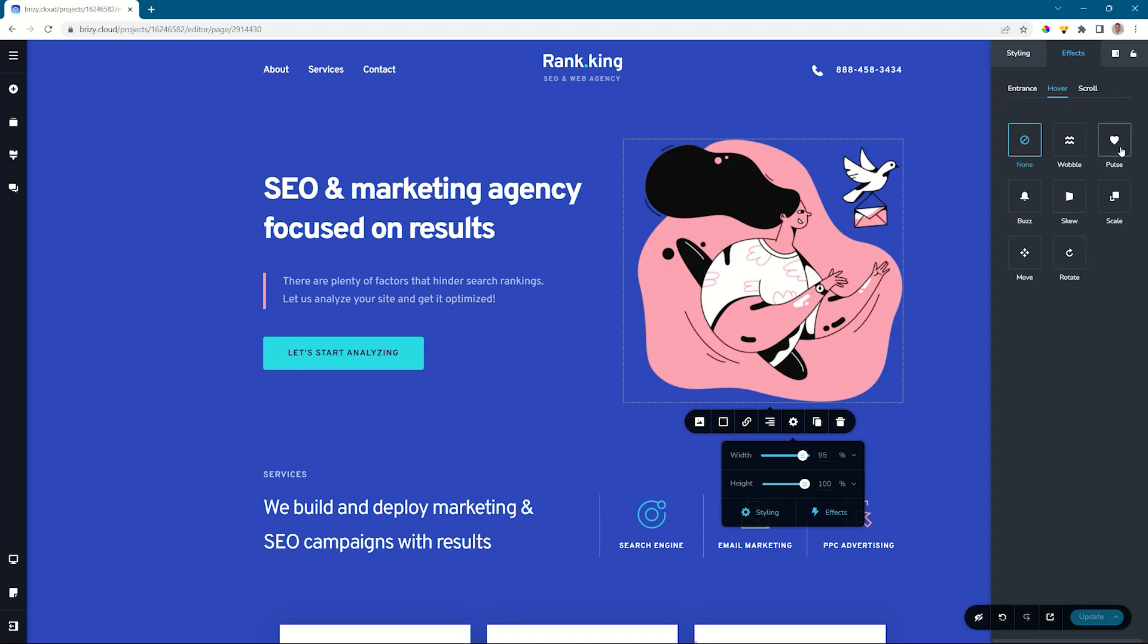Choose any of the animations. In this case, let's go for pulse. Whenever you choose any of these, you also have control over certain settings below, depending on which one you choose. Here you have a style for pulse, pulse grow, and pulse shrink.